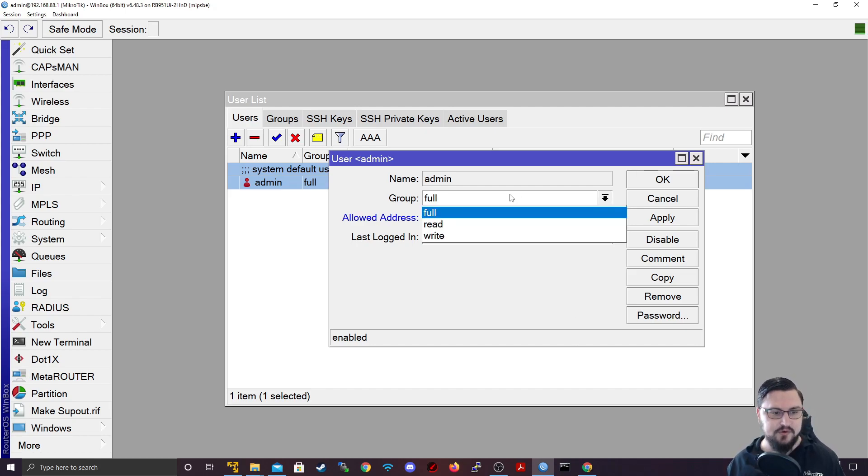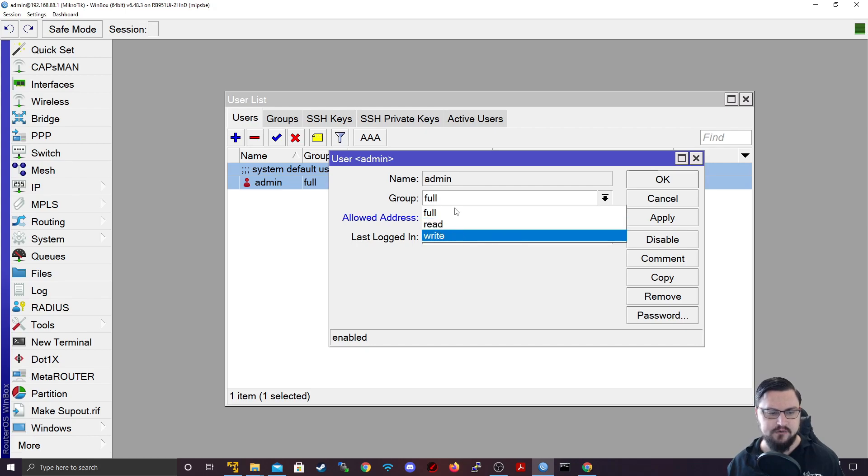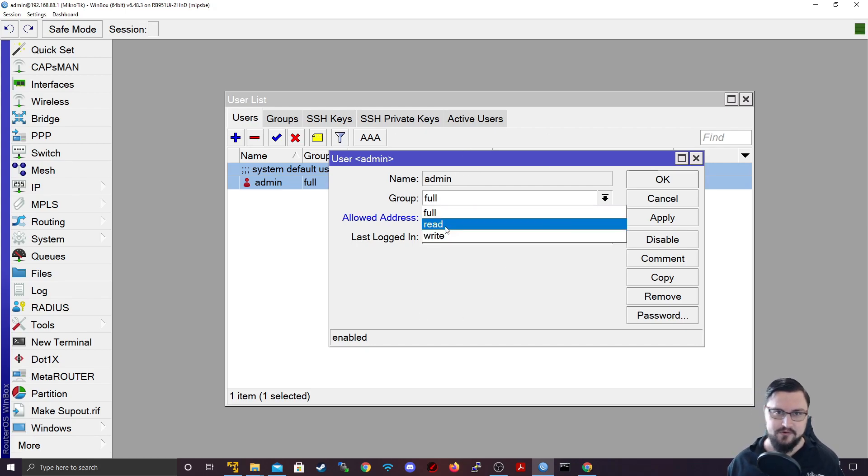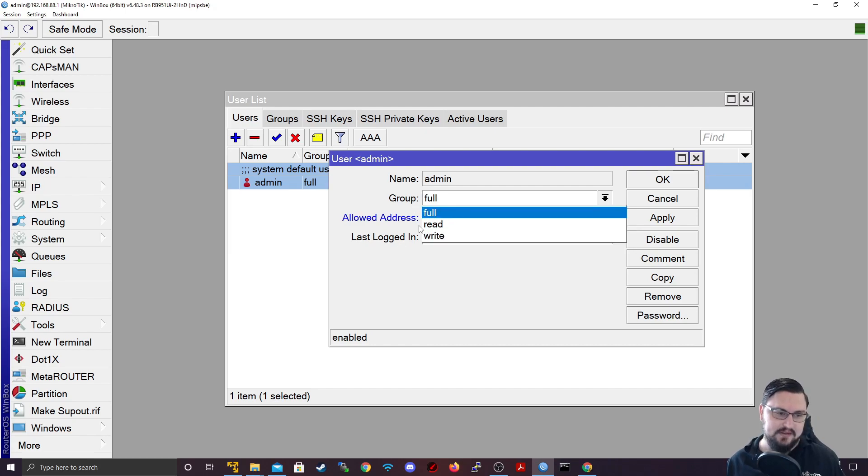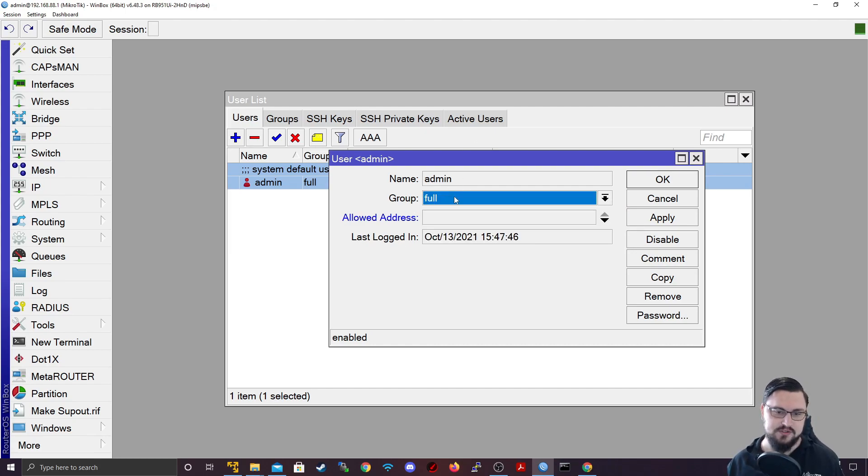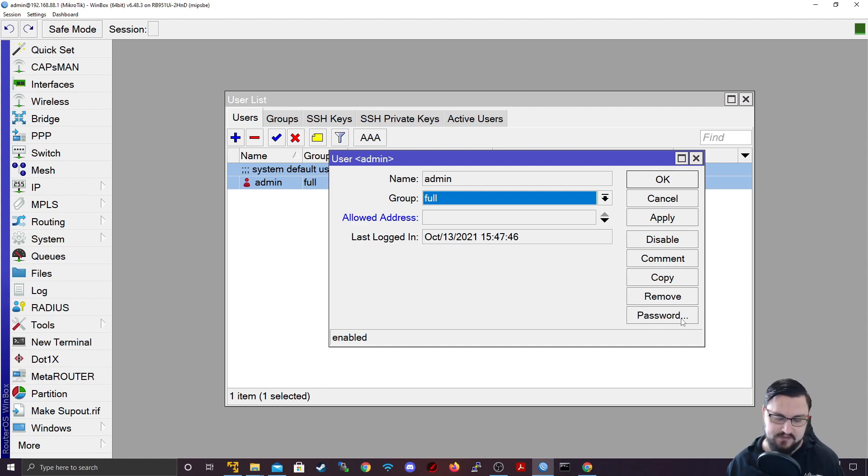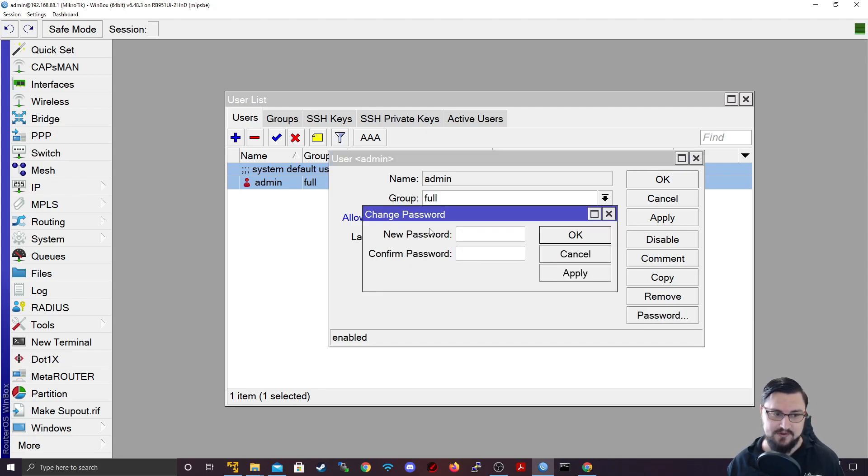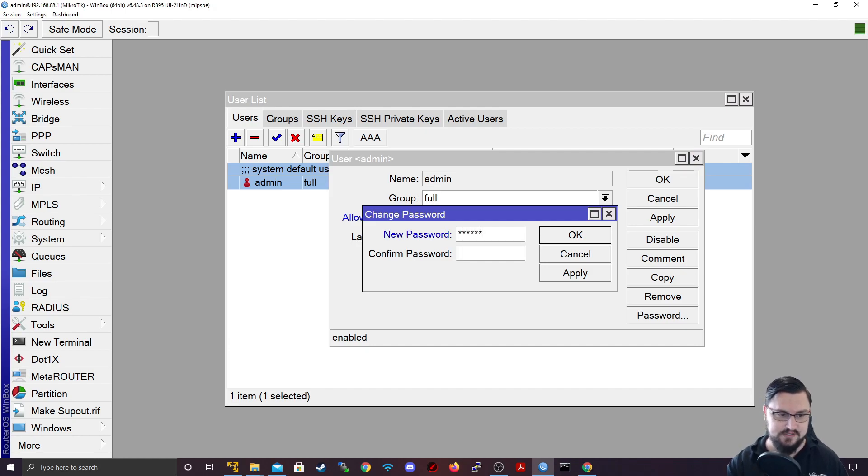You've also got a group option. So by default, we've got a full read and write group. And we'll be looking at the groups in a second, we'll be adding some custom groups. But this is where you can select what group a user belongs to. And then obviously the password. So it's very encouraged to change the password for the account. So I might just make this 123456. But please try and use something stronger.